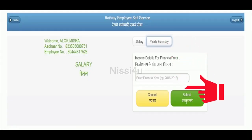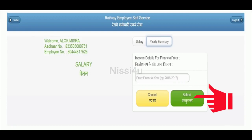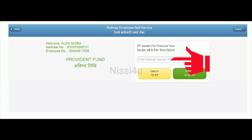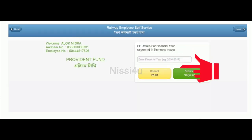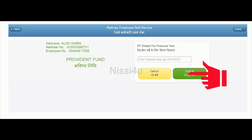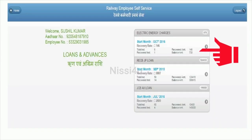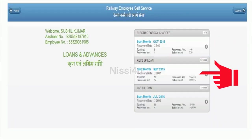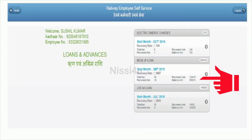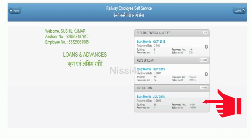You can also enter the year and submit to view provident fund details. For loans and advances, the deductions you have will be displayed here as well.